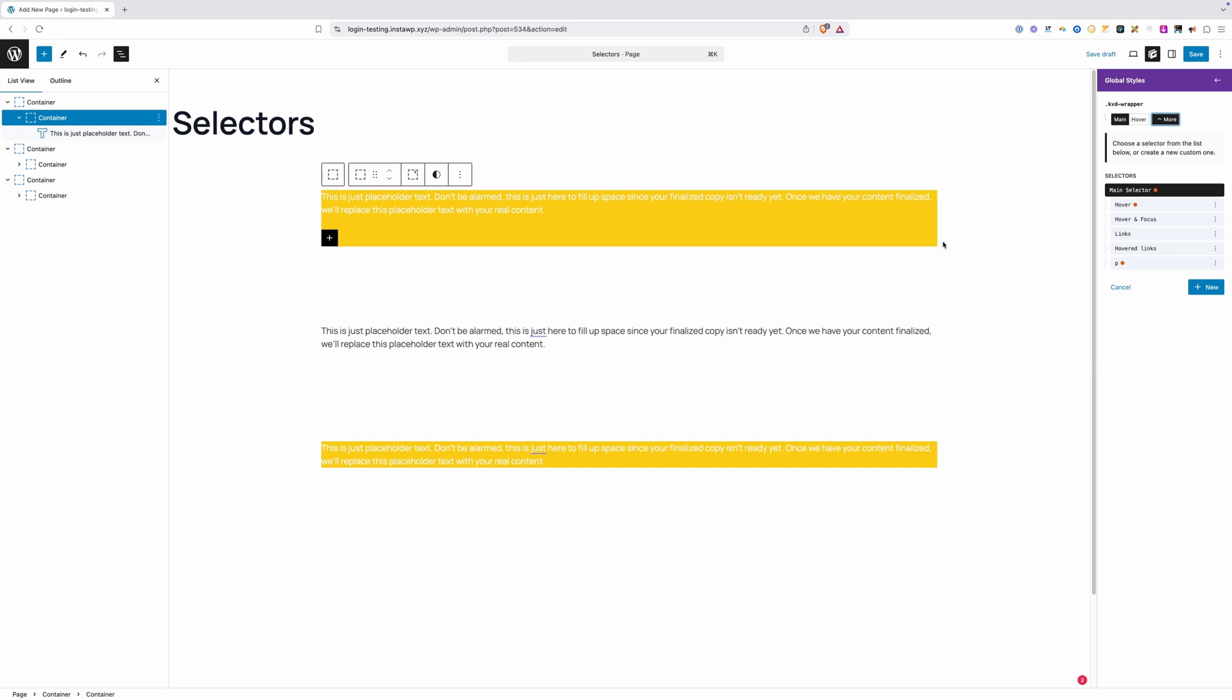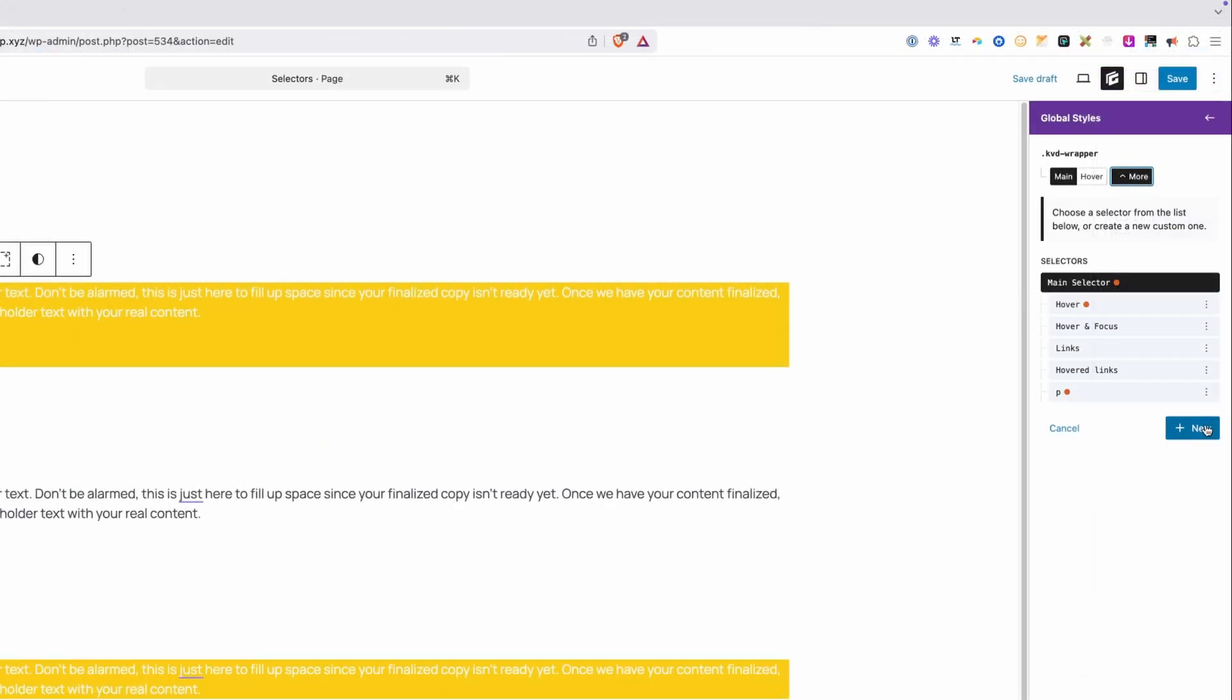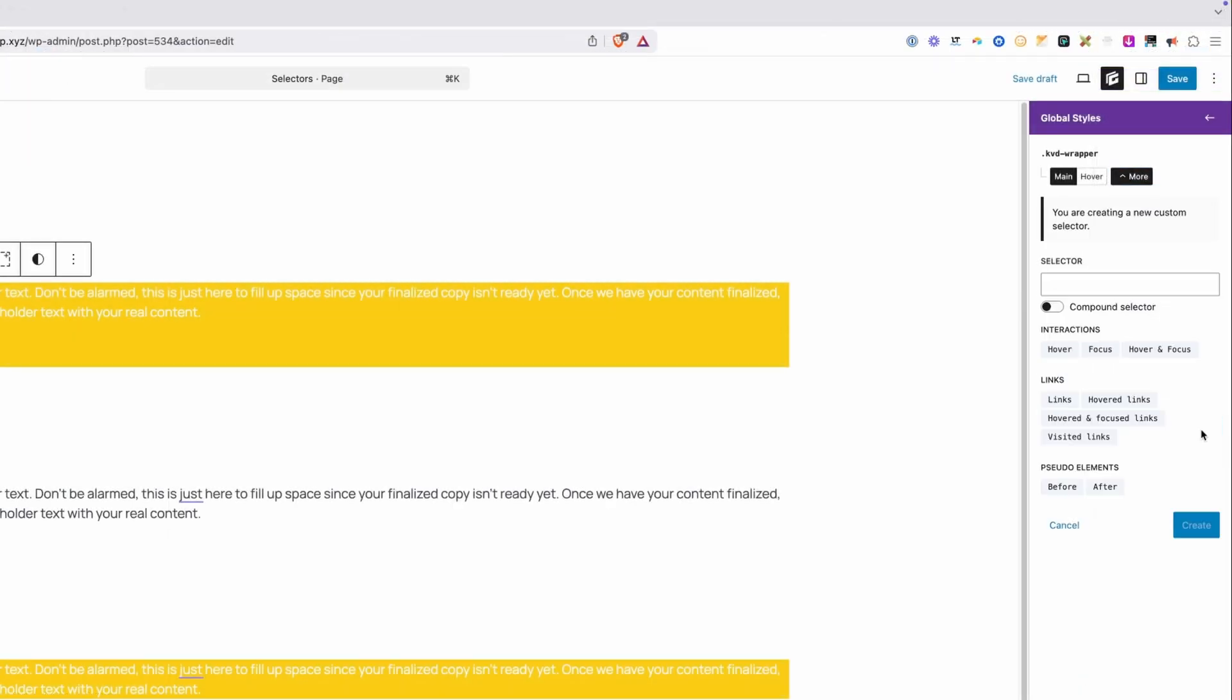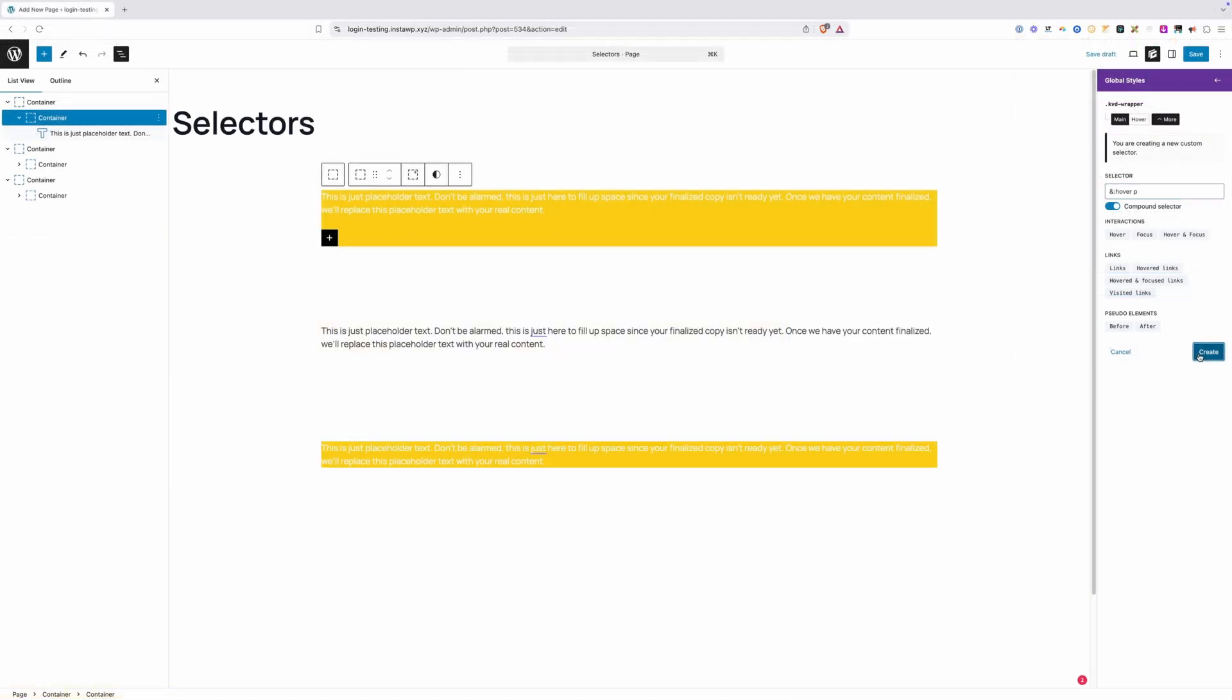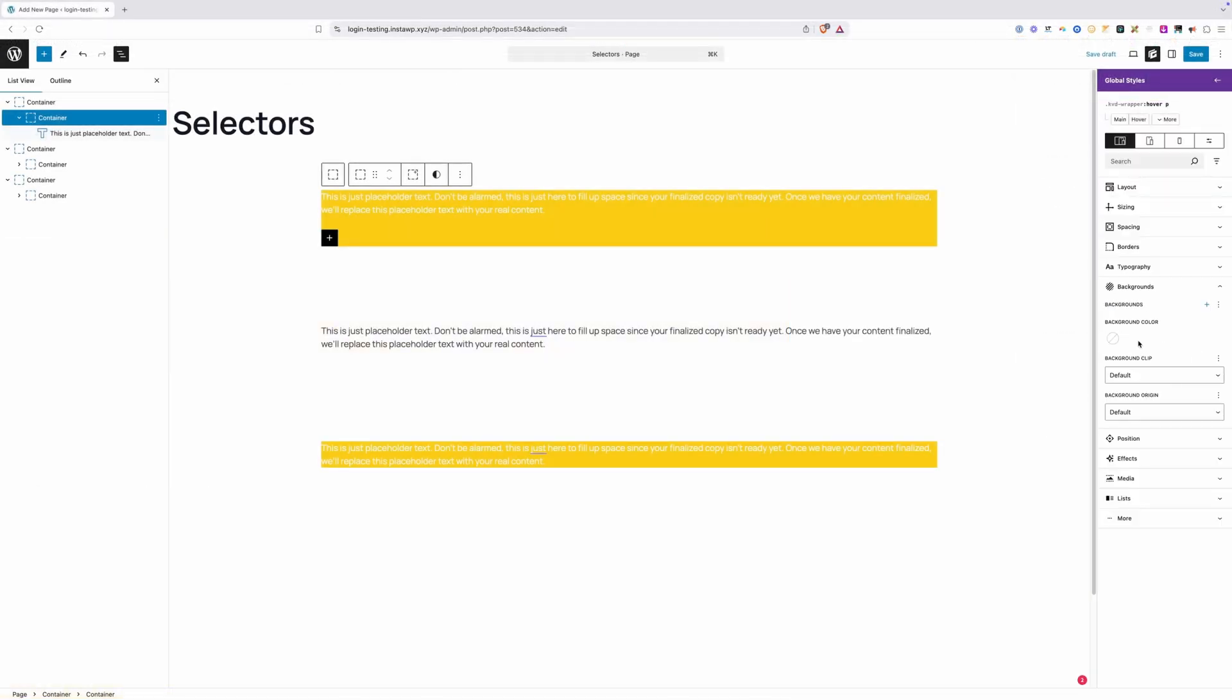In this case, when I hover over this background and it changes to blue, I now want the text to change to yellow. So we'll go ahead and click a new selector here. We're going to turn on our compound selector and type in colon hover, so that way we're making sure we're selecting this wrapper when it's hovered. Then I'm going to type a space and put in my P here. We'll go ahead and hit create.